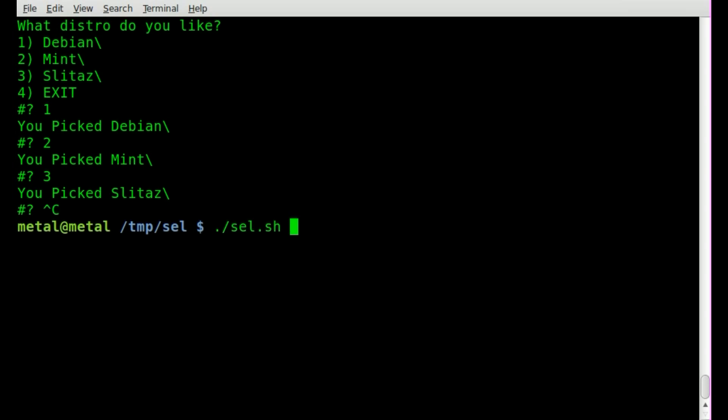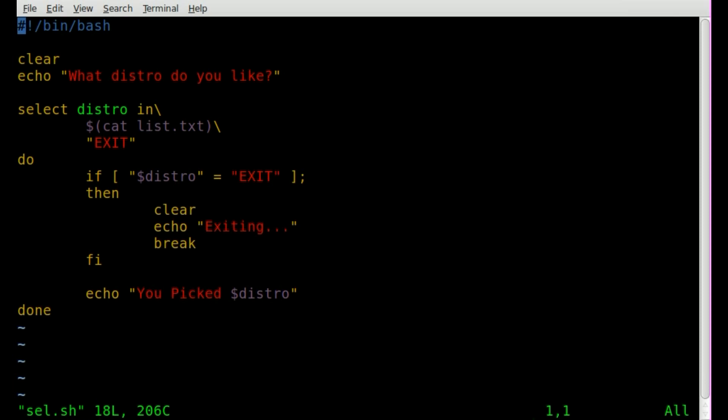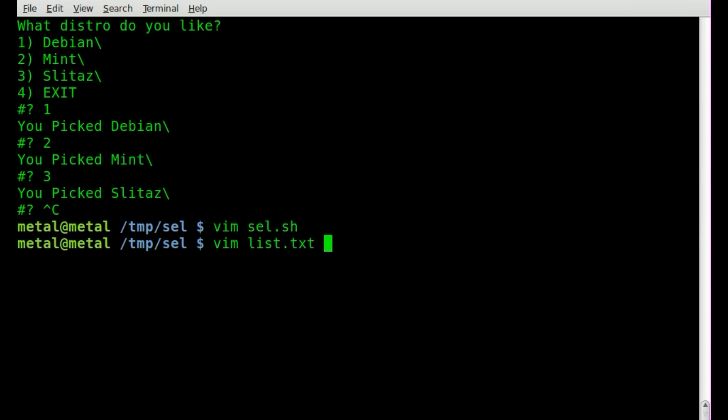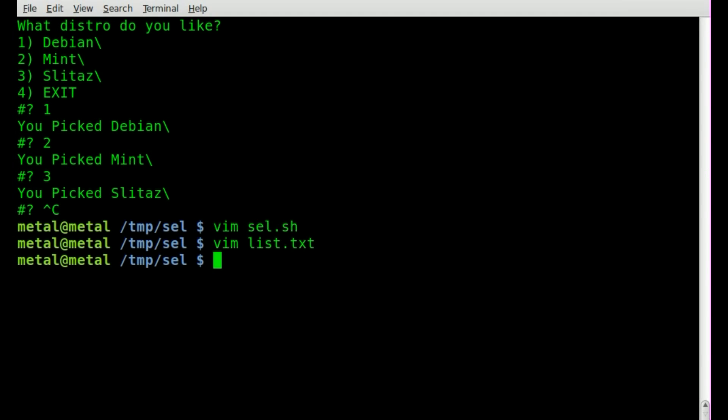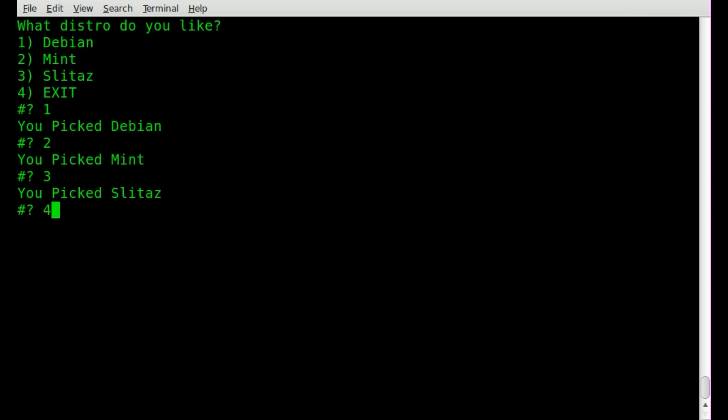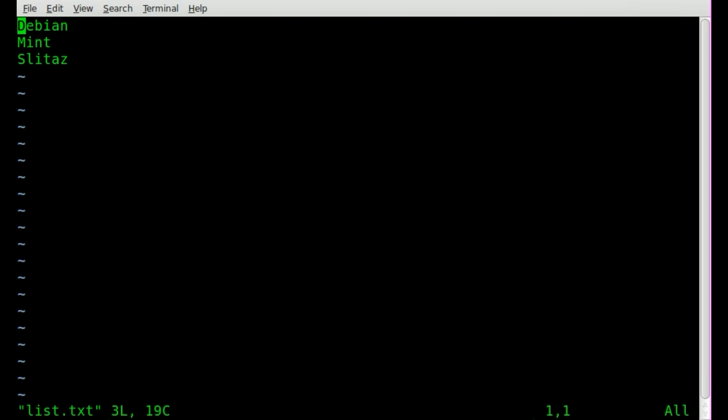Although you'll notice the backslash is in the file, that is my mistake. Oops, we'll say vim list, let's just remove those, as my bad. Now if we run it...